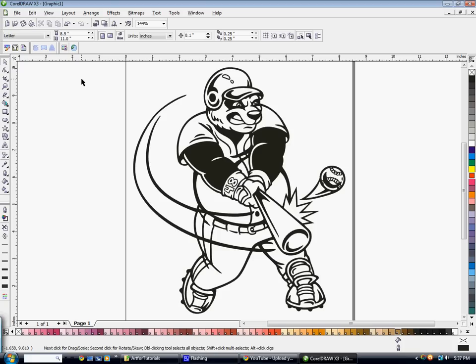This tutorial is going to explain how to color an object with Pantone colors, as well as how to use the color styles feature to quickly change the colors in the design. I have a piece of artwork that I already know is going to work properly, and I've already applied a Pantone black to the black part of the design.